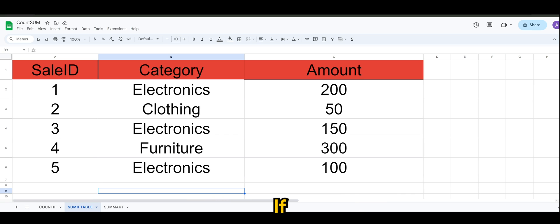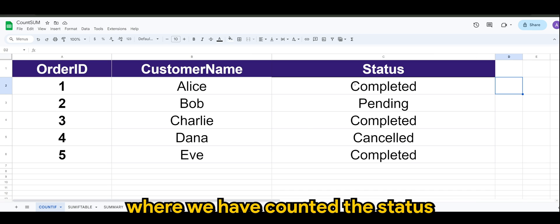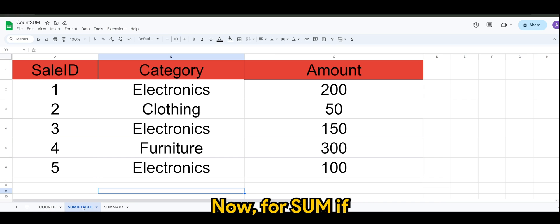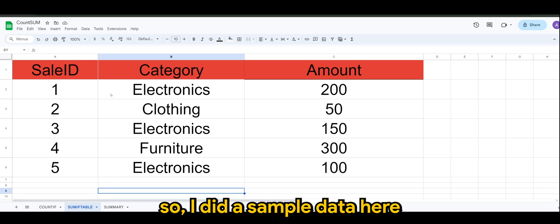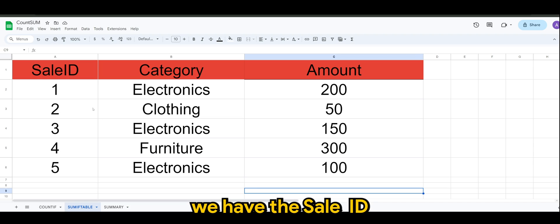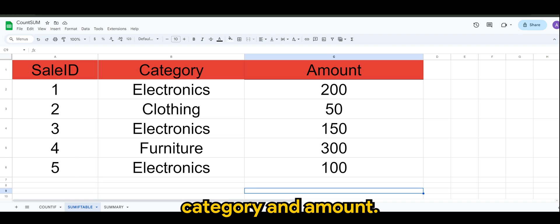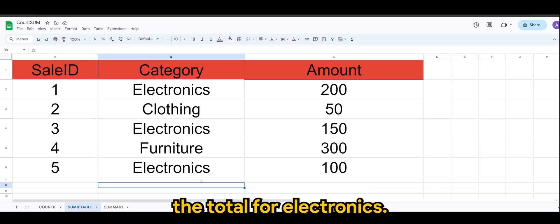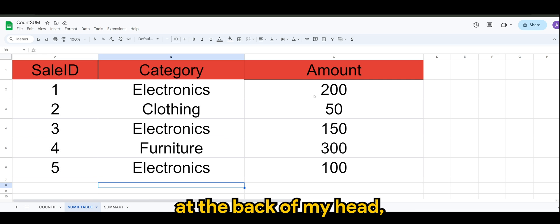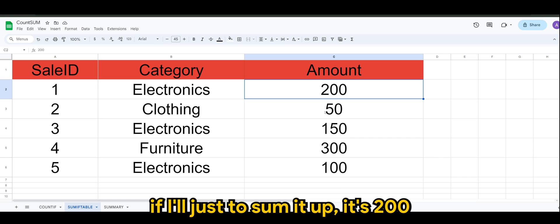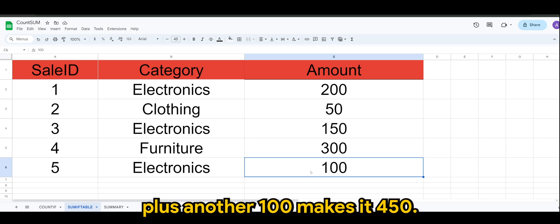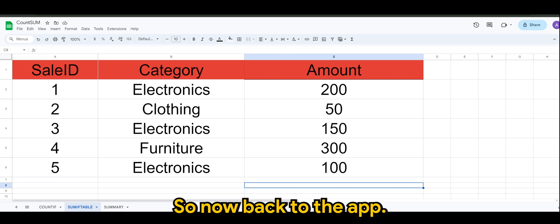In our previous video we did the COUNTIF where we counted the number of statuses — we did it for 'Completed'. Now for SUMIF, I've set up some sample data here: we have the Sale ID, Category, and Amount. Let's say I want to sum the total for Electronics. Off the top of my head, it's 200 plus 150 which is 350, plus another 100, making 450.